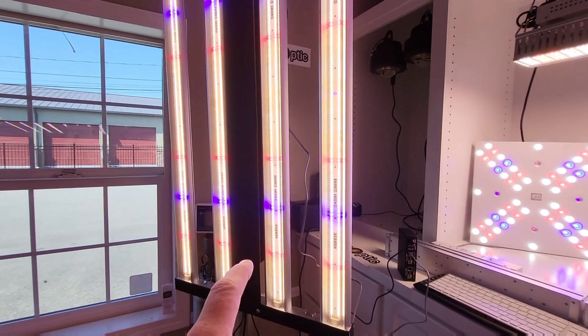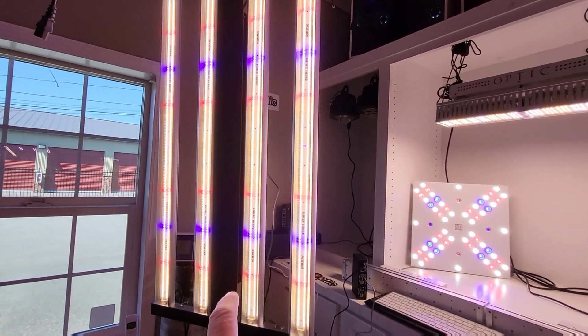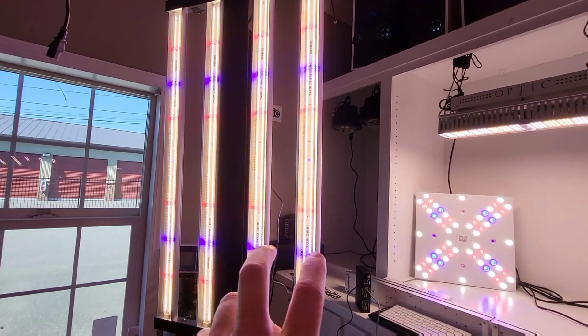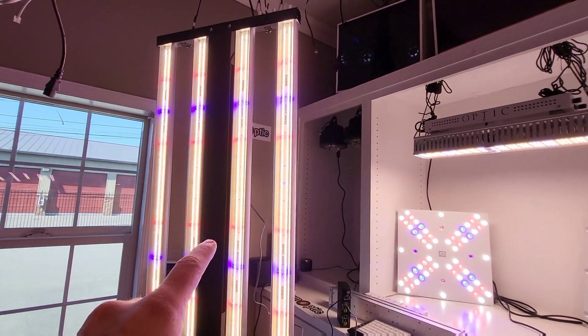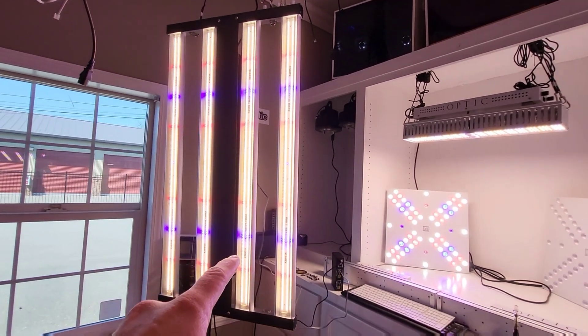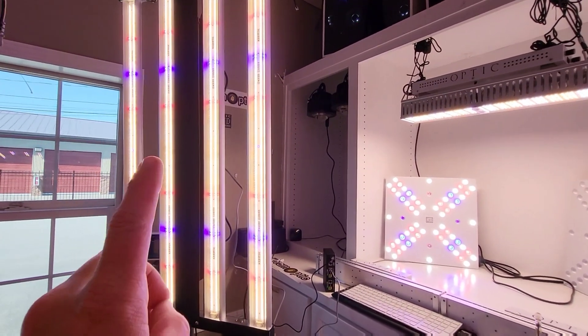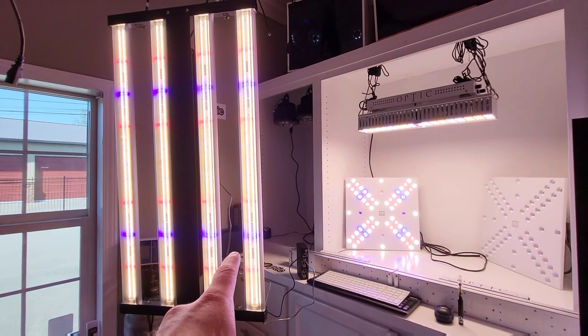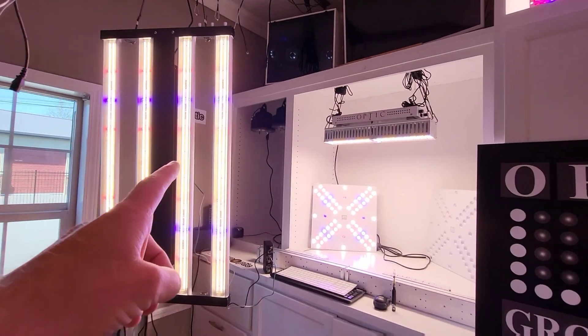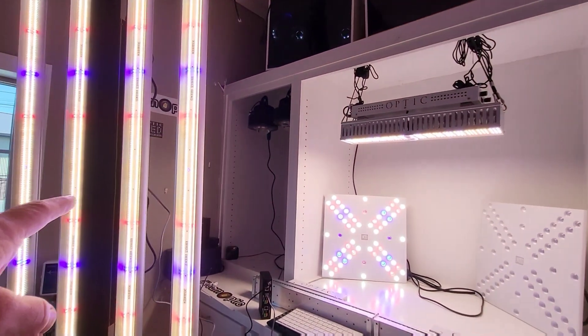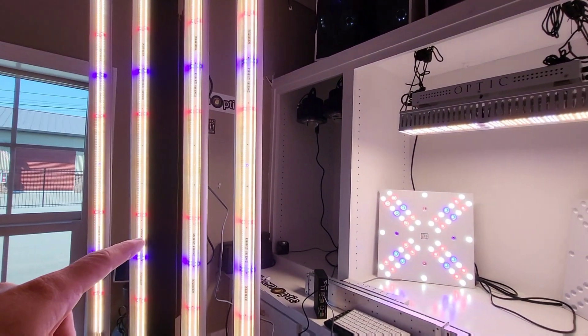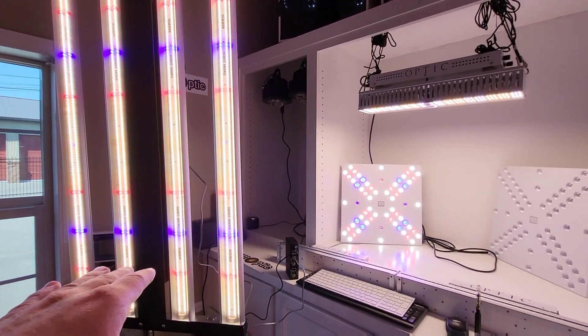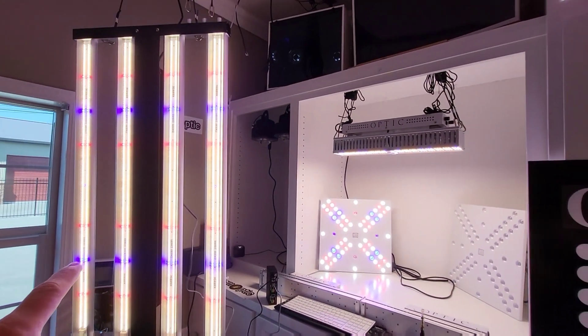Can you get this light yet? Not quite. But here in the next week or two, this light will be available on OpticLEDGrowLights.com. So you can hop on the website, keep an eye out. Because as soon as this thing is available, it will be shipping immediately. So within one to two weeks.